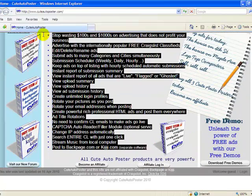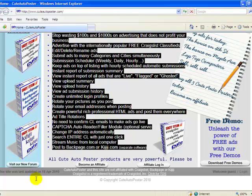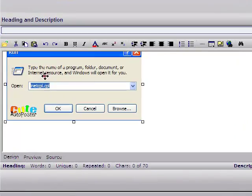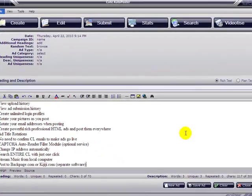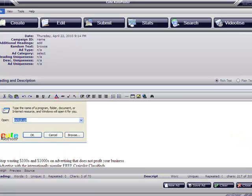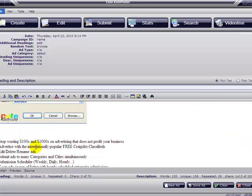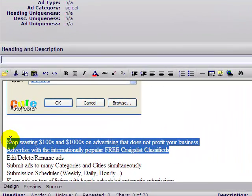I'm going to copy this text here and paste it into the software for editing. Now let's edit this text — highlight the text that you want to edit — you can bold it.